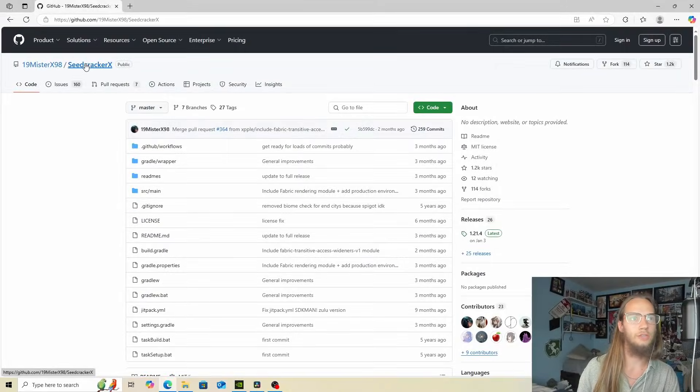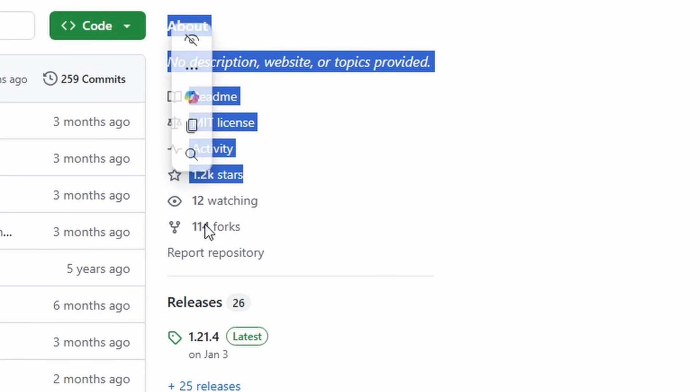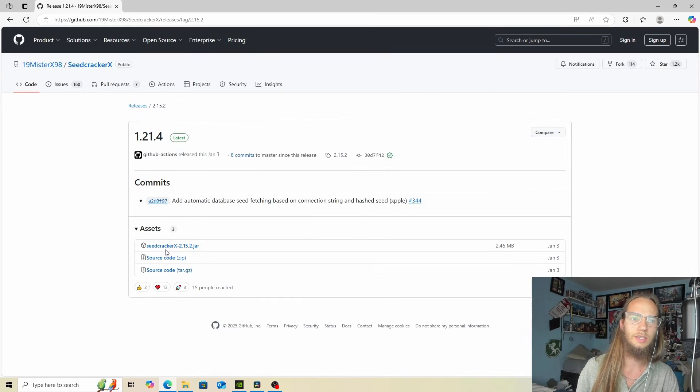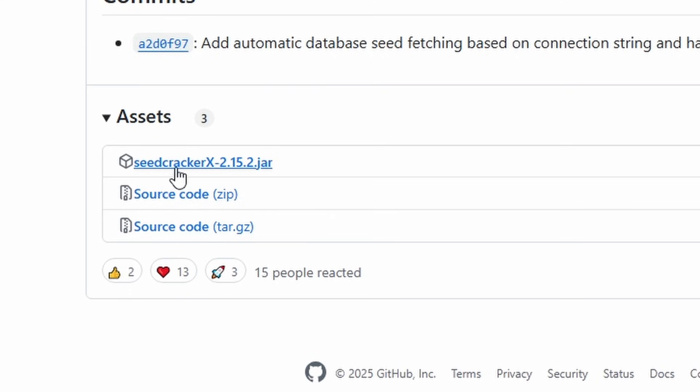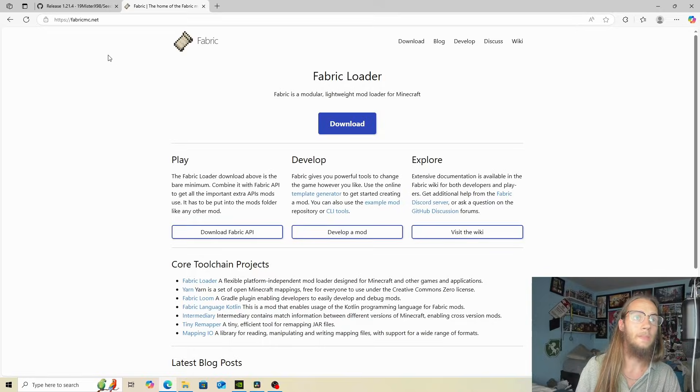Now that we're on the SeedCracker X GitHub, you can see $1,200, and if we click on releases, we can download the SeedCracker and you can see it starts to download.